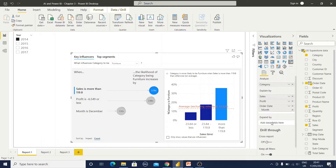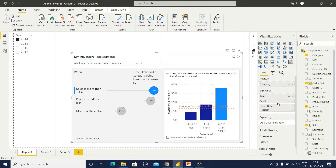There is the Explain By section and the Expand By section. Let us first understand the Analyze section for categorical data and Explain By for some continuous data. I have selected the Category field in the Analyze section, and in the Explain By section I have added Sales, Profit, and Month value information.